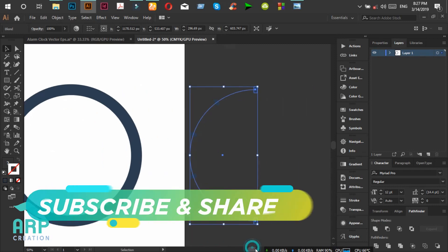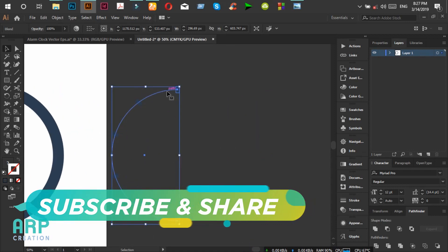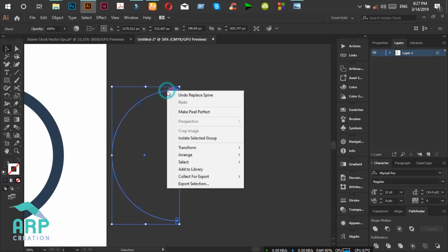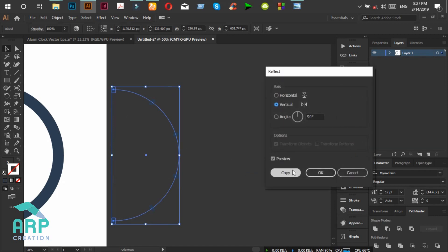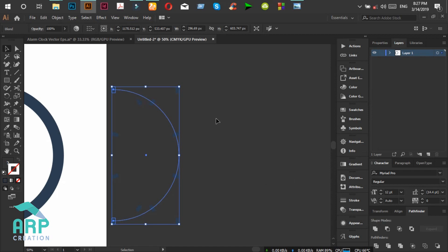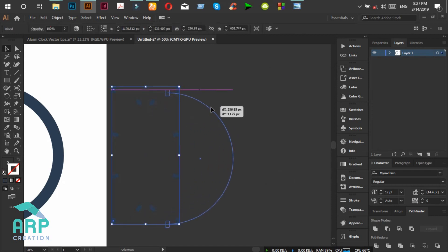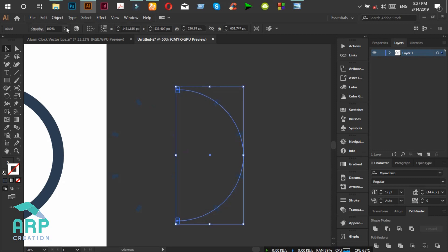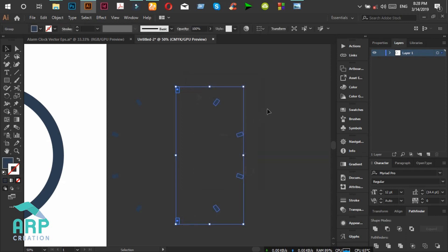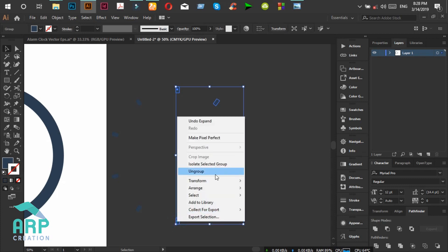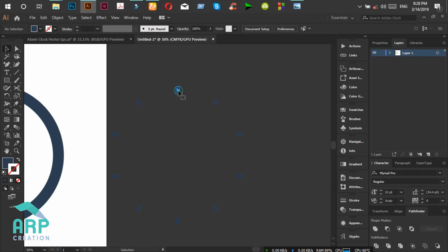Now we will duplicate these 6 rectangles. Click the right mouse button, then Transform, then Reflect, and click Copy. Now move this to the right portion. Select Object and Expand, then OK. Now delete these two rectangles. We will ungroup this and delete the extra rectangles.